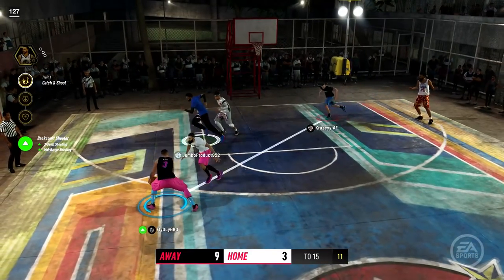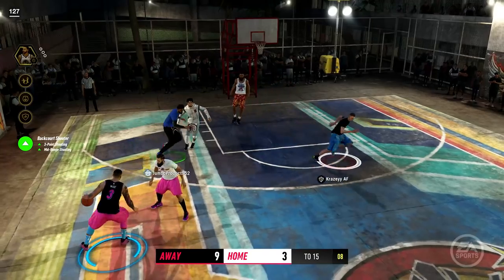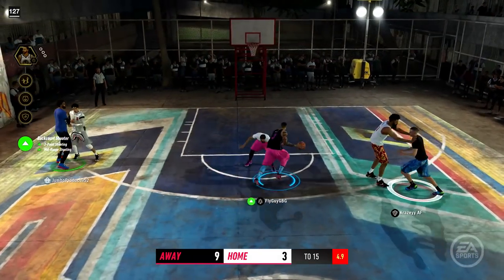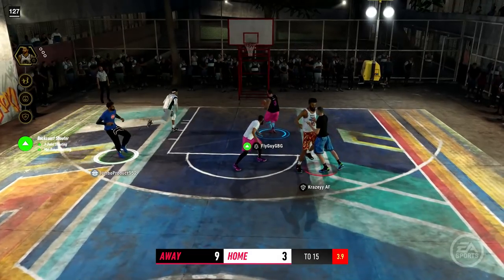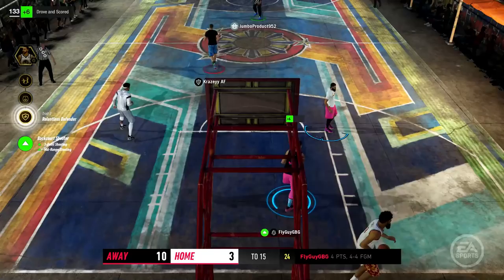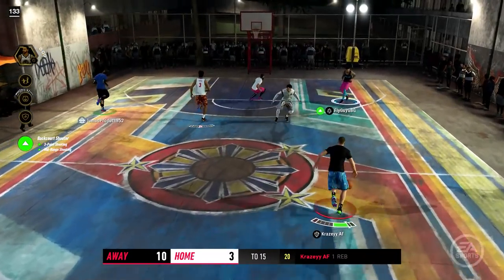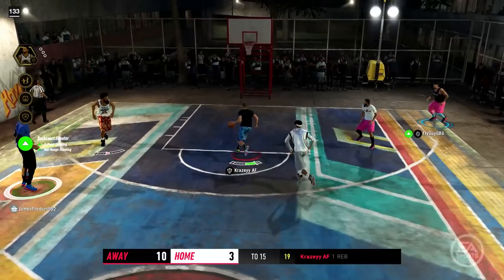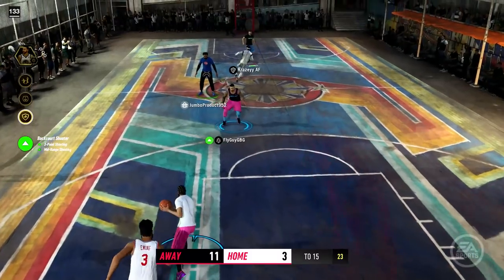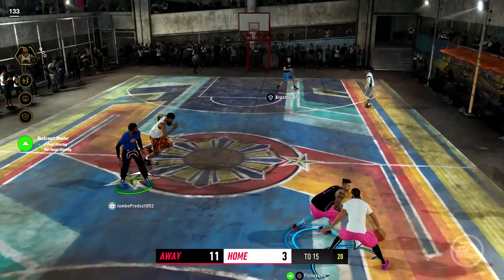Given that it is rumored Zion Williamson will be the cover athlete of NBA Live 20 — or at least EA Sports is trying to get him — you let me know: would you guys prefer to see someone else, not a rookie who hasn't even been drafted yet? Like Kawhi Leonard? Or would you prefer Anthony Davis, Steph Curry, LeBron James? Who would actually be the best cover athlete for NBA Live to you?